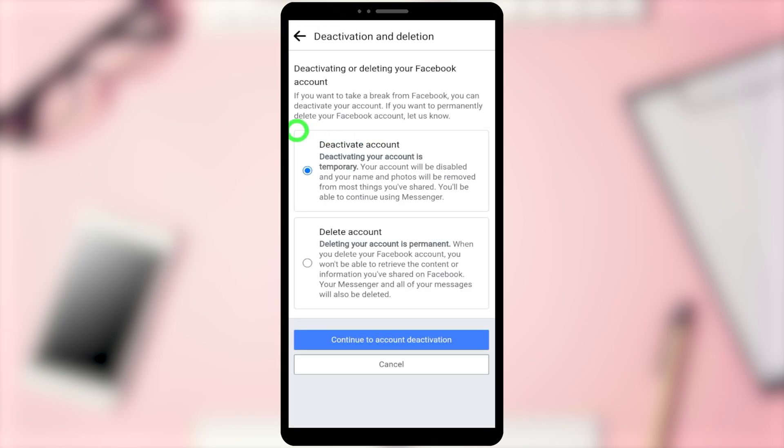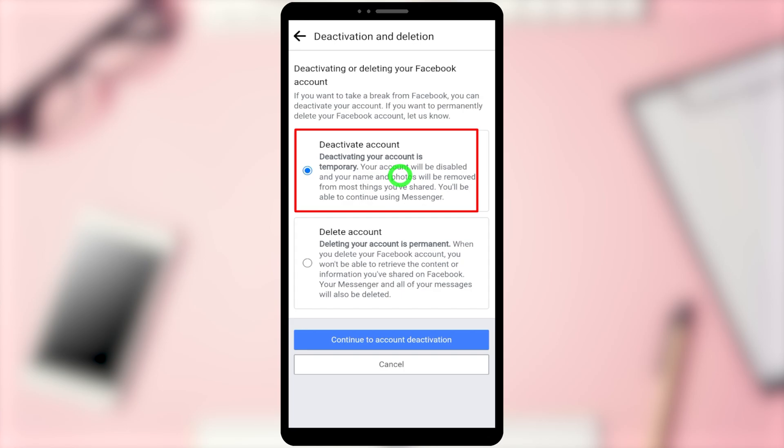Now you can see Deactivate Account is selected by default. Then tap Continue to Account Deactivation.